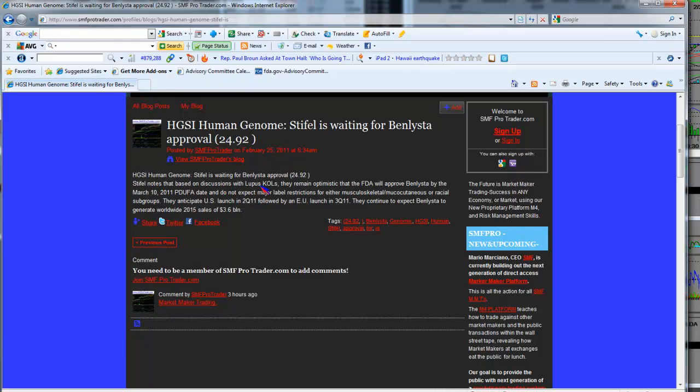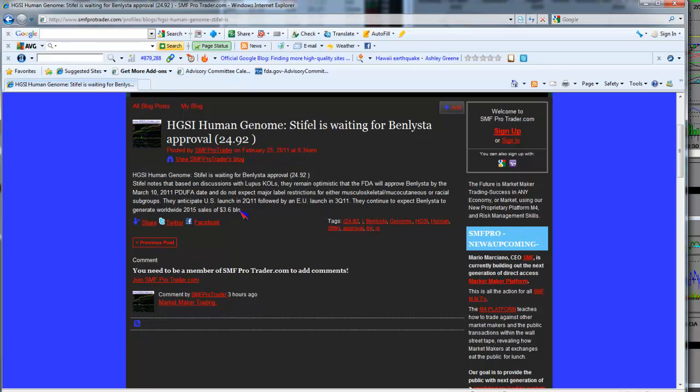They've been a long-time supporter and advocate for the efficacy of Benlista and have remained an outspoken proponent for Human Genome and Benlista being approved. The article notes that based on discussions with lupus KOLs, they remain very optimistic the FDA will approve Benlista by the March 10, 2011 PDUFA date and don't expect major label restrictions for either musculoskeletal, mucocutaneous, or racial subgroups. They anticipate US launch in the second quarter of 2011, followed by an EU launch in Q3 2011. They continue to expect Benlista to generate worldwide 2015 sales of $3.6 billion.